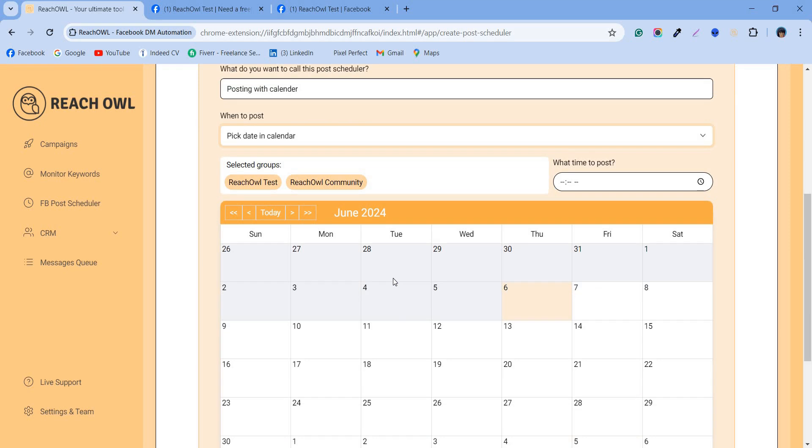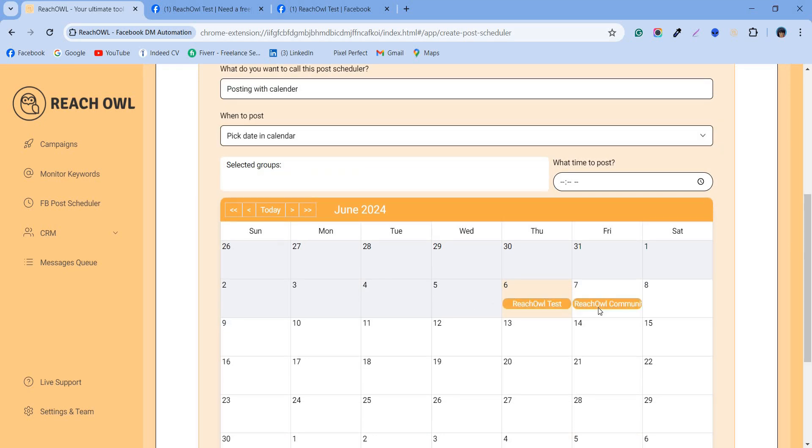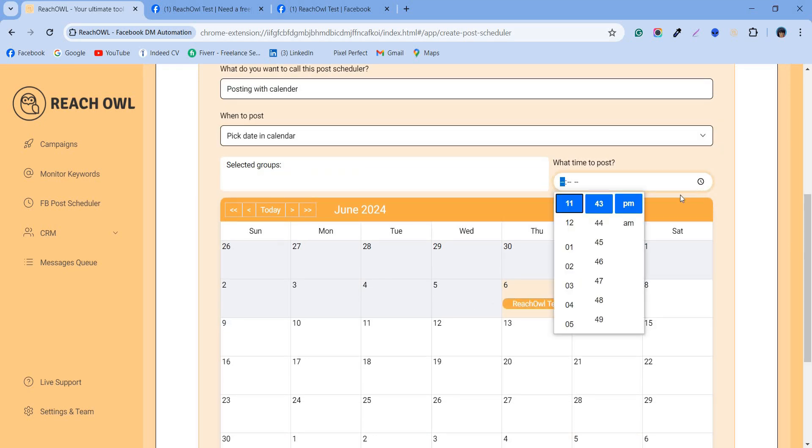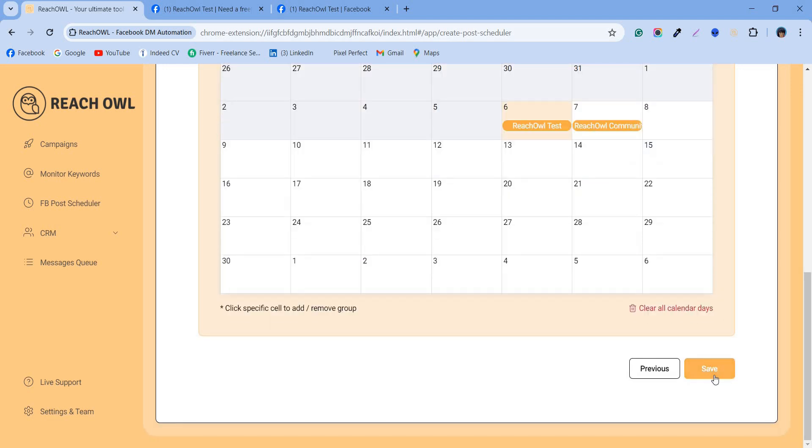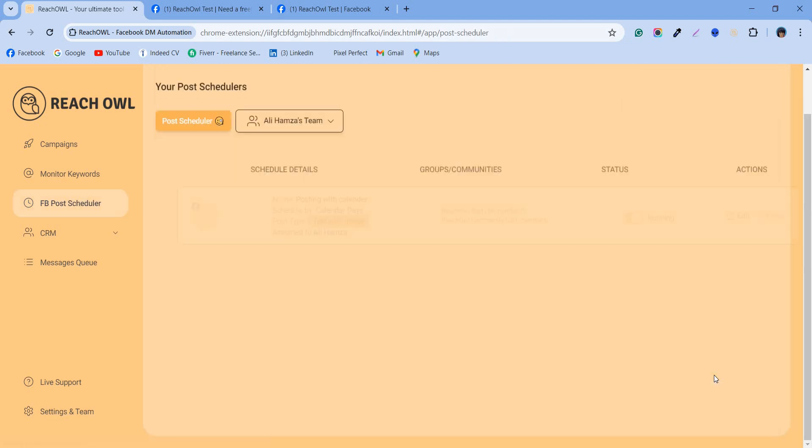Now, here on the calendar, you can pick a date and set a group for your desired date. Also, you can set the time at which you want to post on that selected date. Now click the save button to start your campaign.